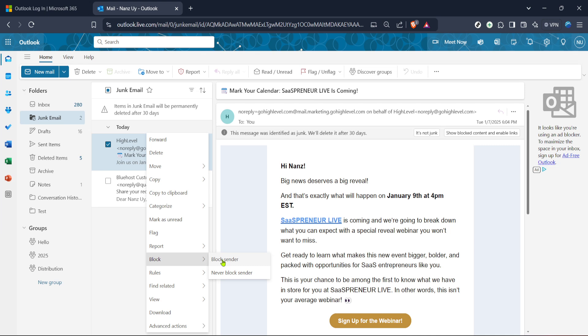As a quick tip, it's a good practice to regularly review your junk email folder in case any legitimate emails get wrongly tagged as spam. If you do spot any such emails, you can easily move them back to your inbox to ensure you're not missing out on essential communications.